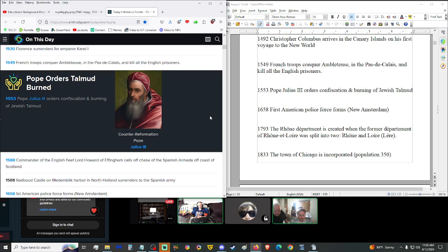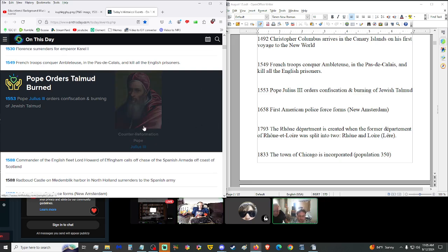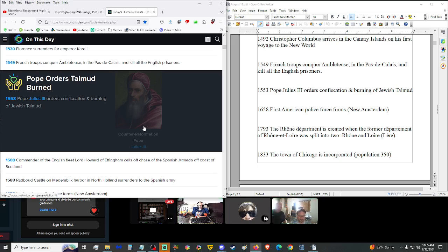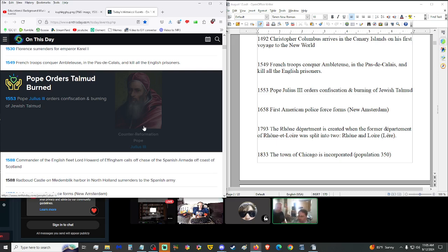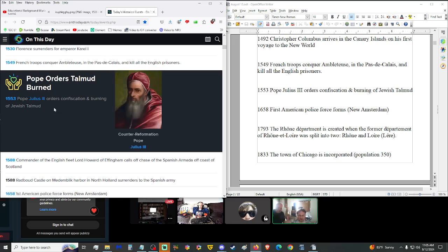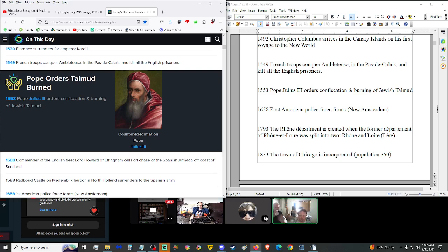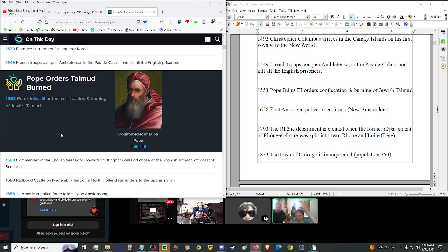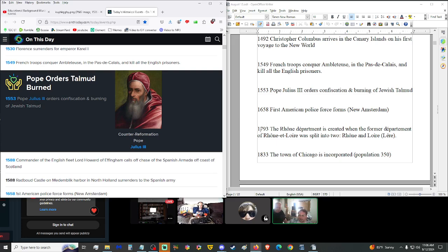1553, Pope Julius III orders confiscation and burning of Jewish Talmud. Here we go again. Why? What's a Talmud? The Talmud is one of their religious holy books, like how Christianity has the Bible. Whoa. Not cool. Yeah, not cool. The Muslims have the Quran. The Jews have a whole library of holy books. The Talmud is the most known one, but they have like a good dozen or so that are just as important.